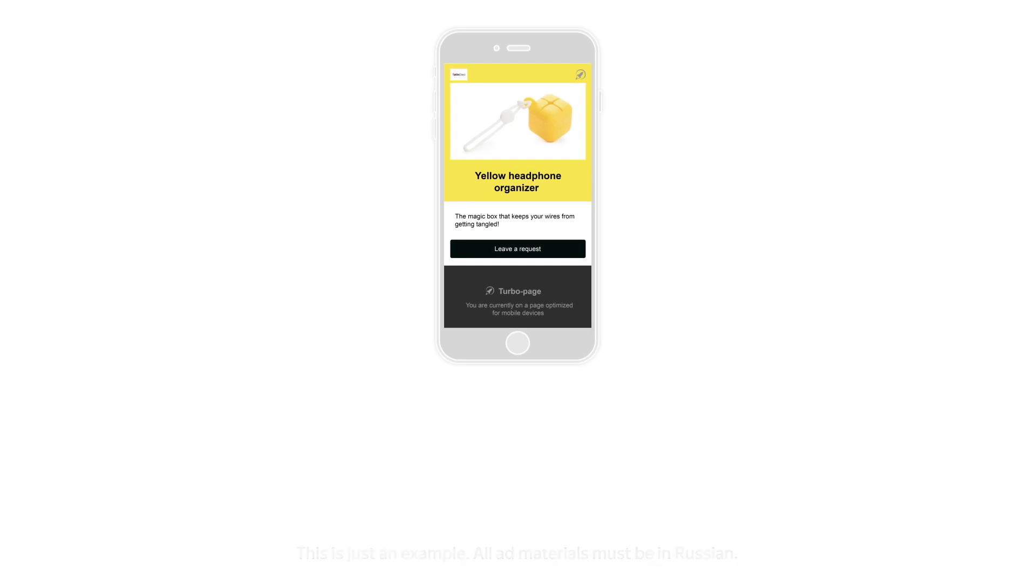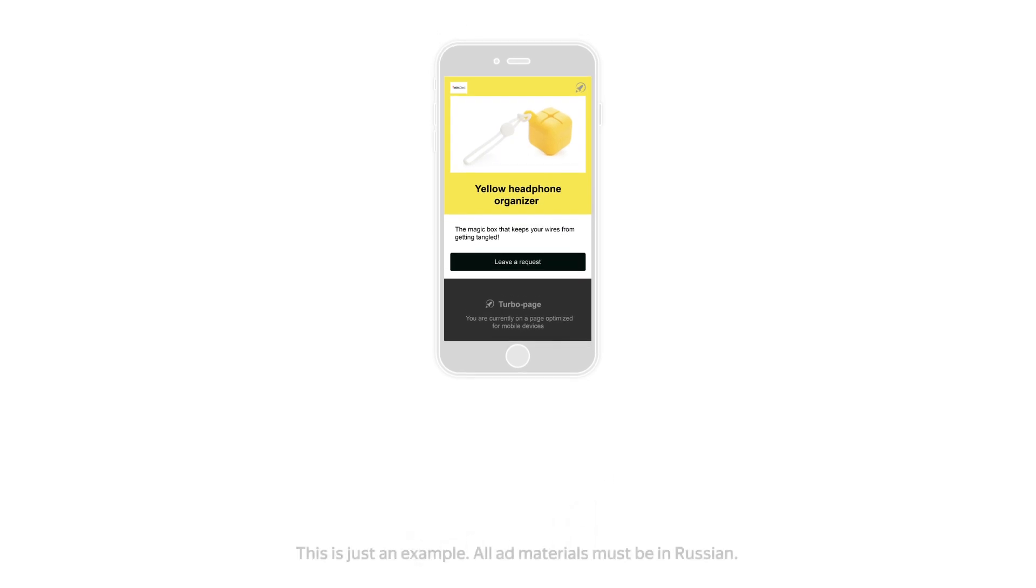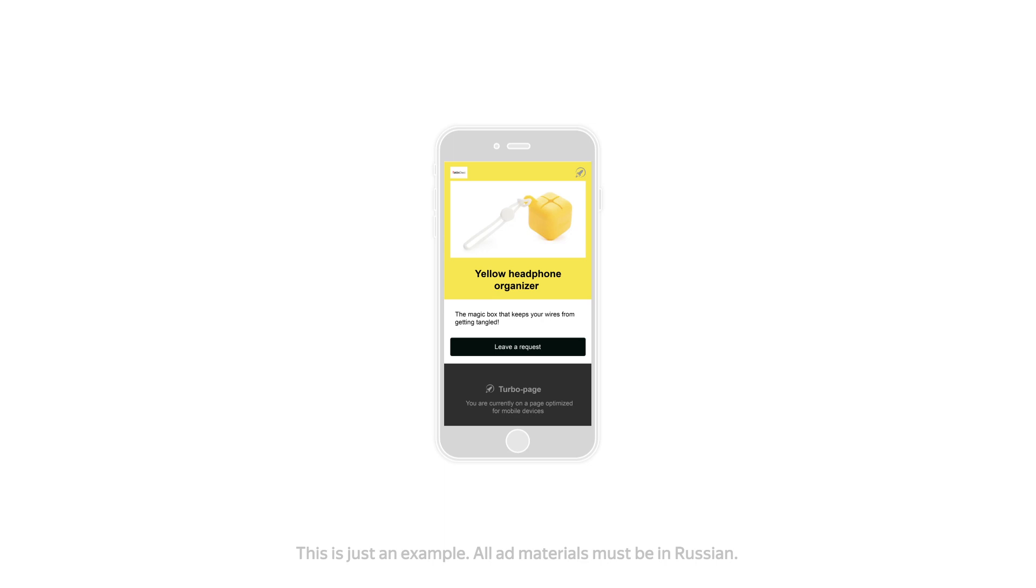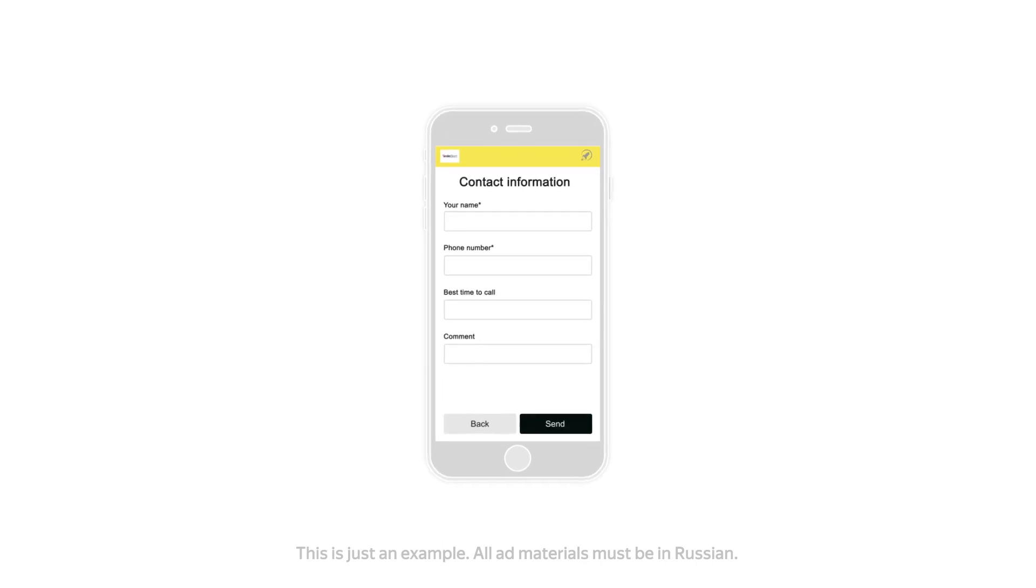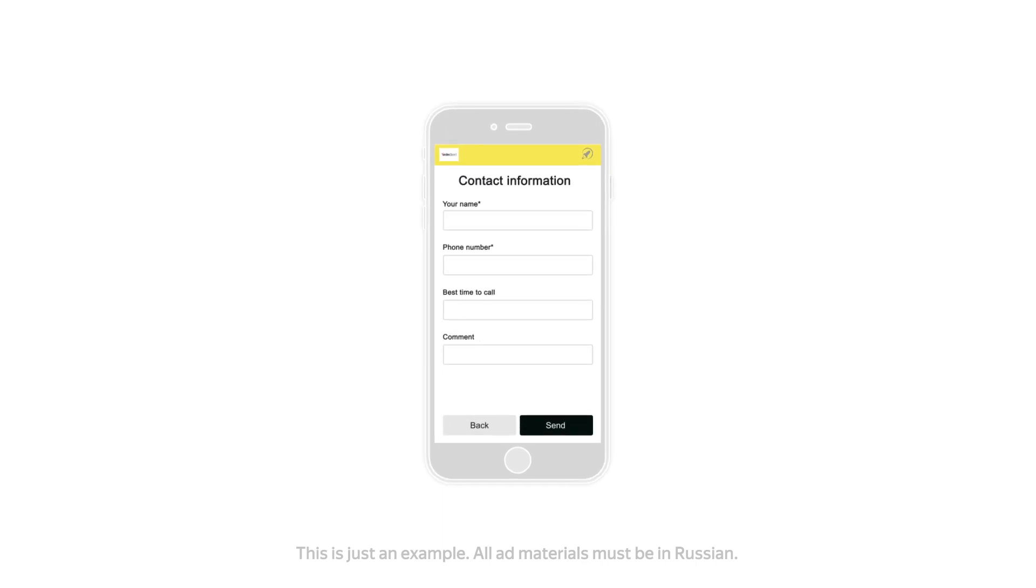TurboPages help you increase your conversions if you don't have a special version of your site adapted for mobile devices. Experiment with TurboPages and you can boost the performance of your mobile ads.